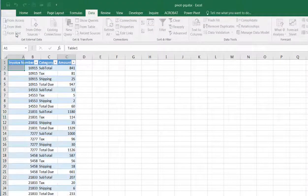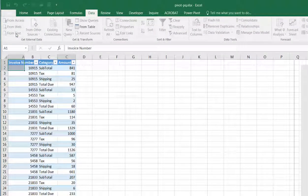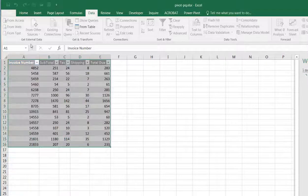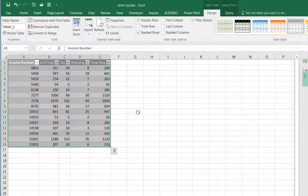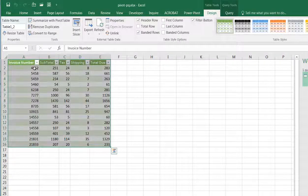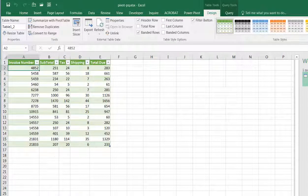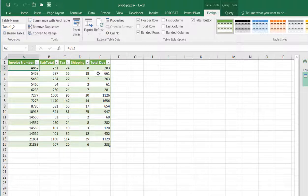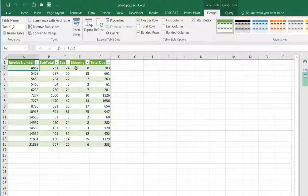And now we're going to have the values come across as columns. So for invoice 4582, we have subtotal 251, tax 24, shipping 8, and total 283.